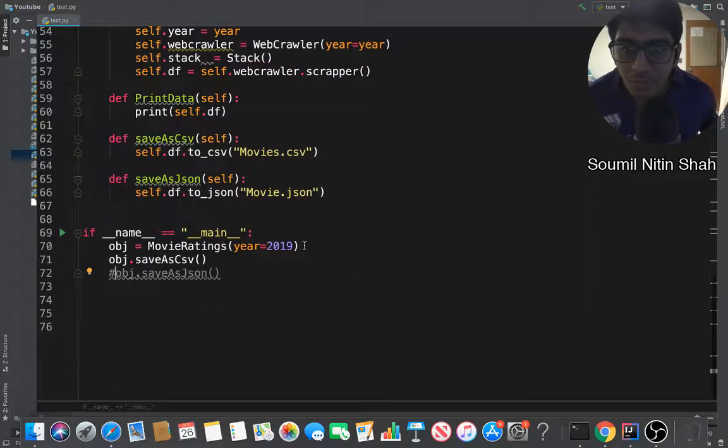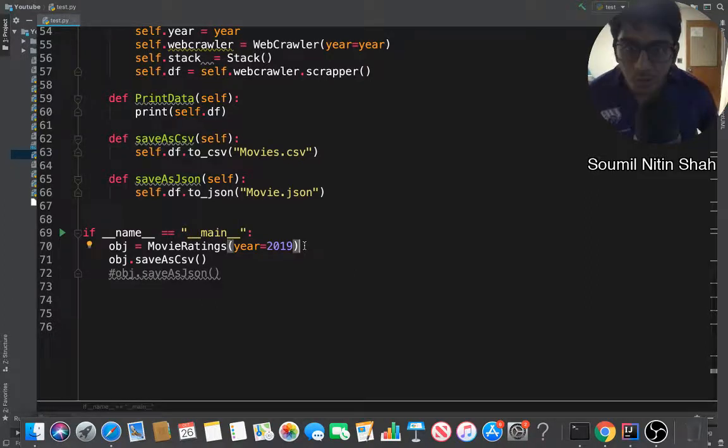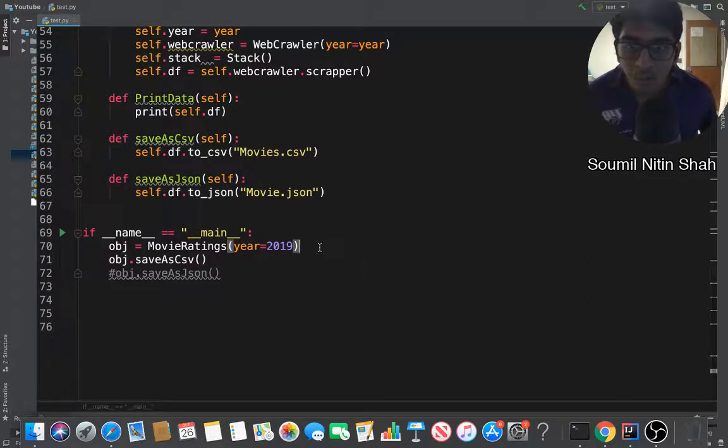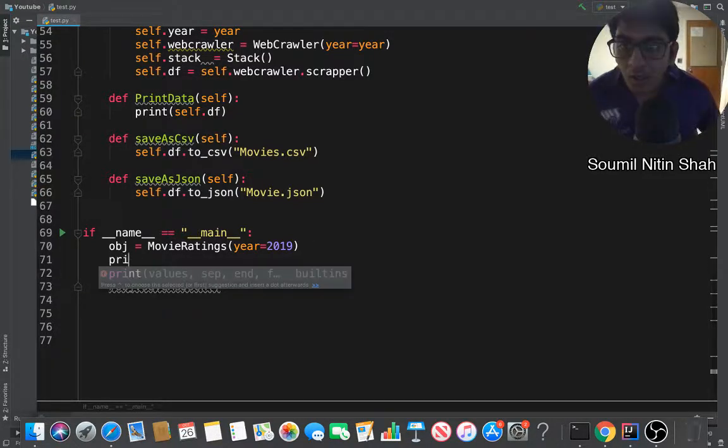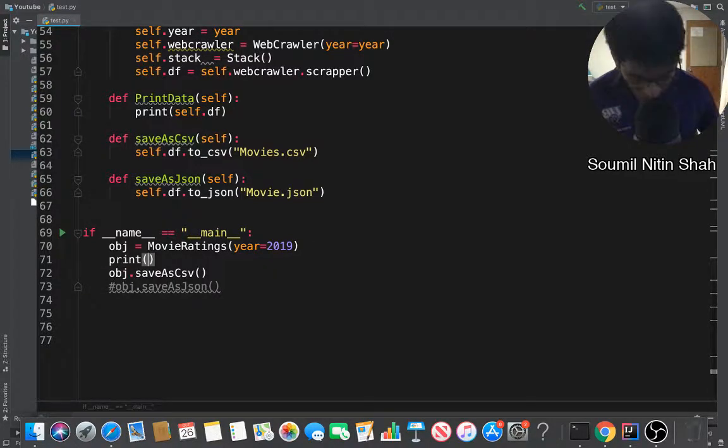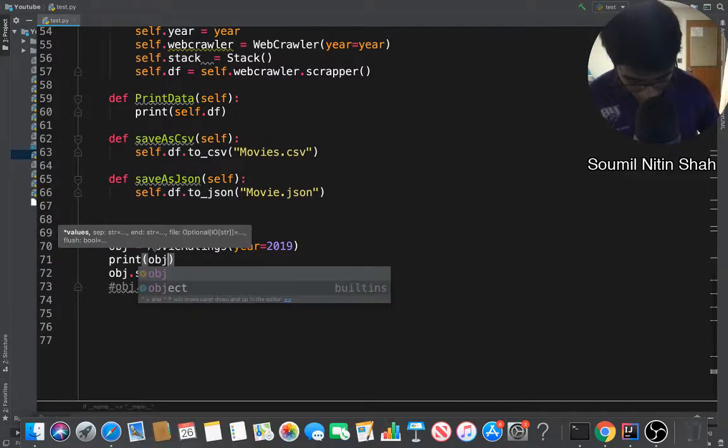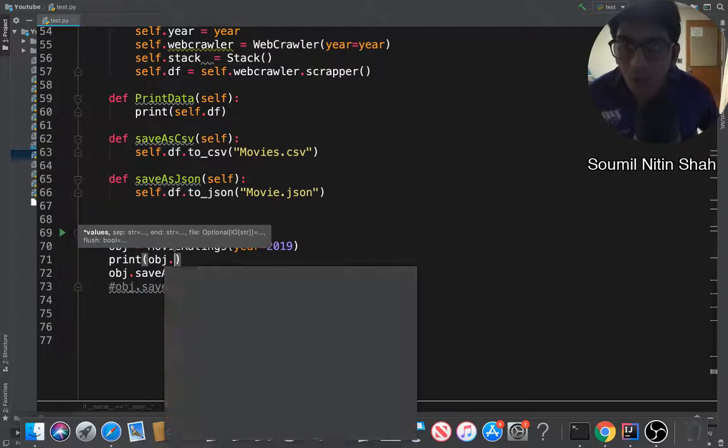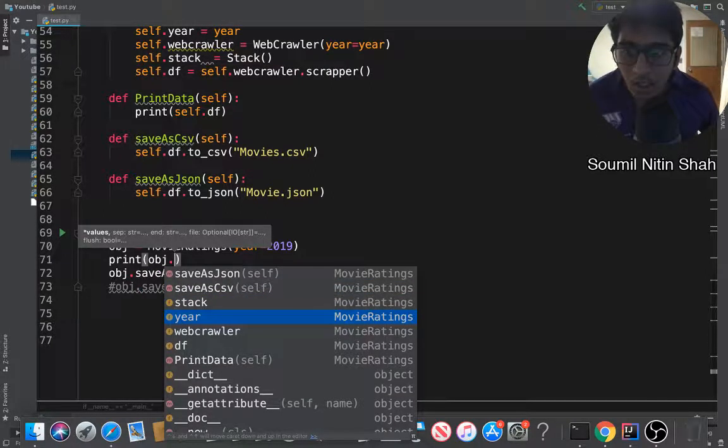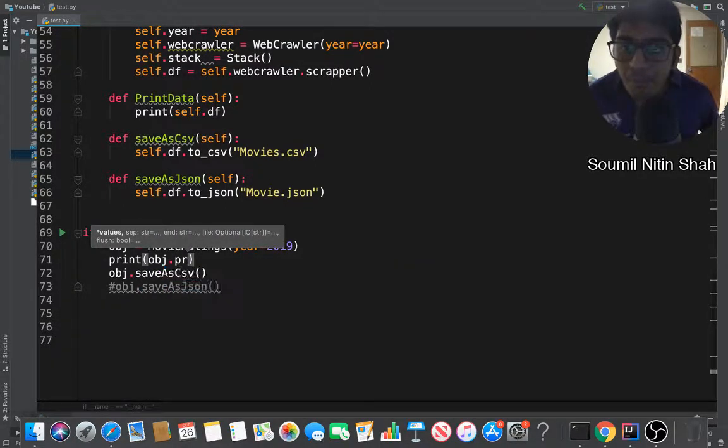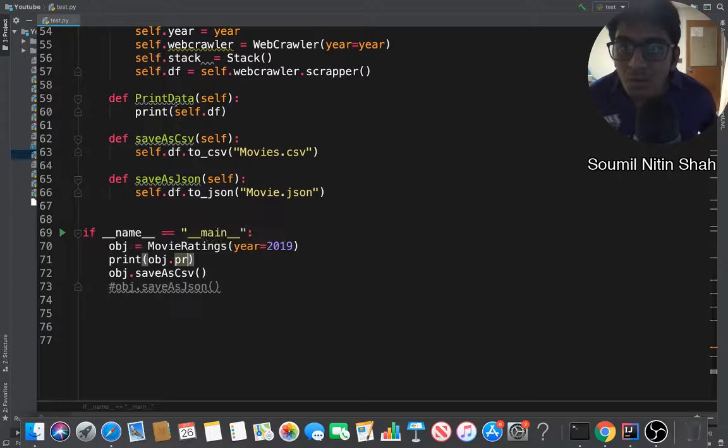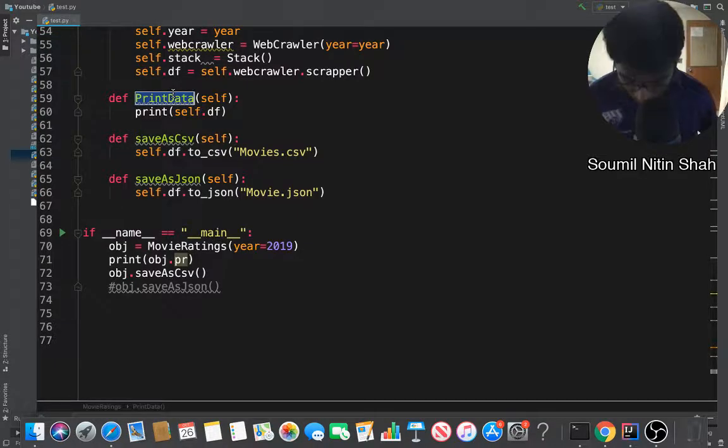What I'm going to do is basically first of all I'm going to print the result so you can see that in action. Oops, why is this not working? Okay, alright, so I'm going to say print obj.printData.